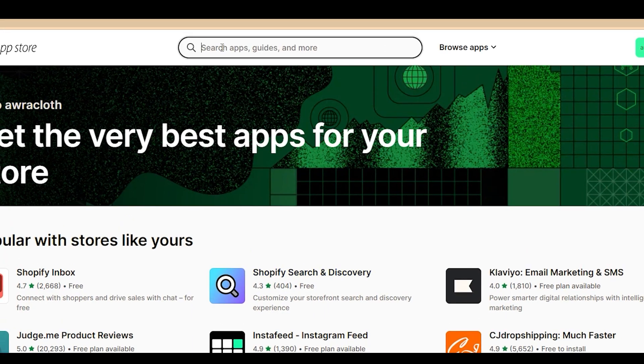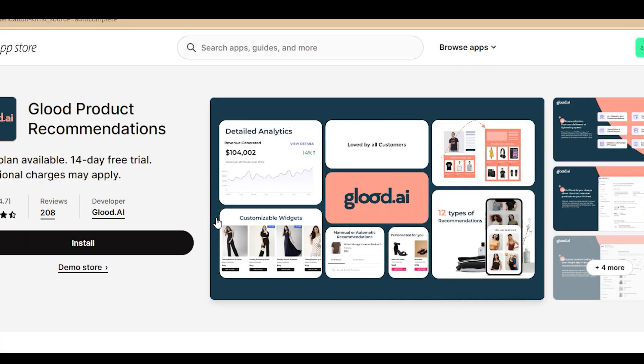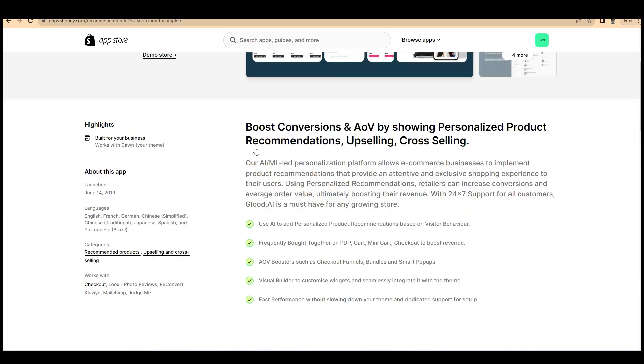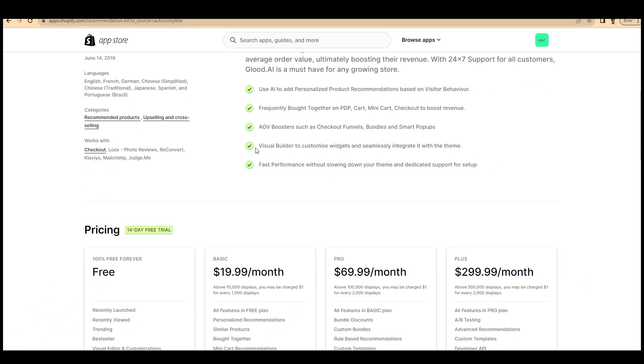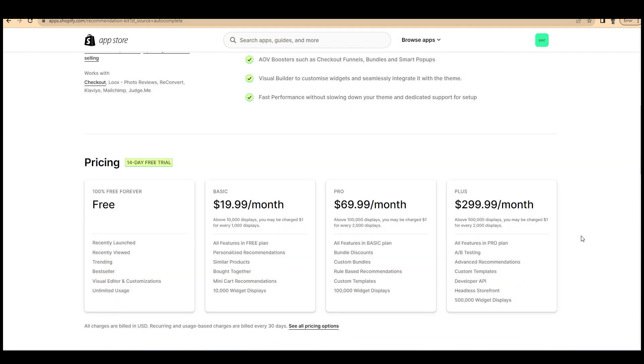Search for Glood.ai and here you can find all the specifications, descriptions, and reviews for the product. Here you can see their pricing plan.